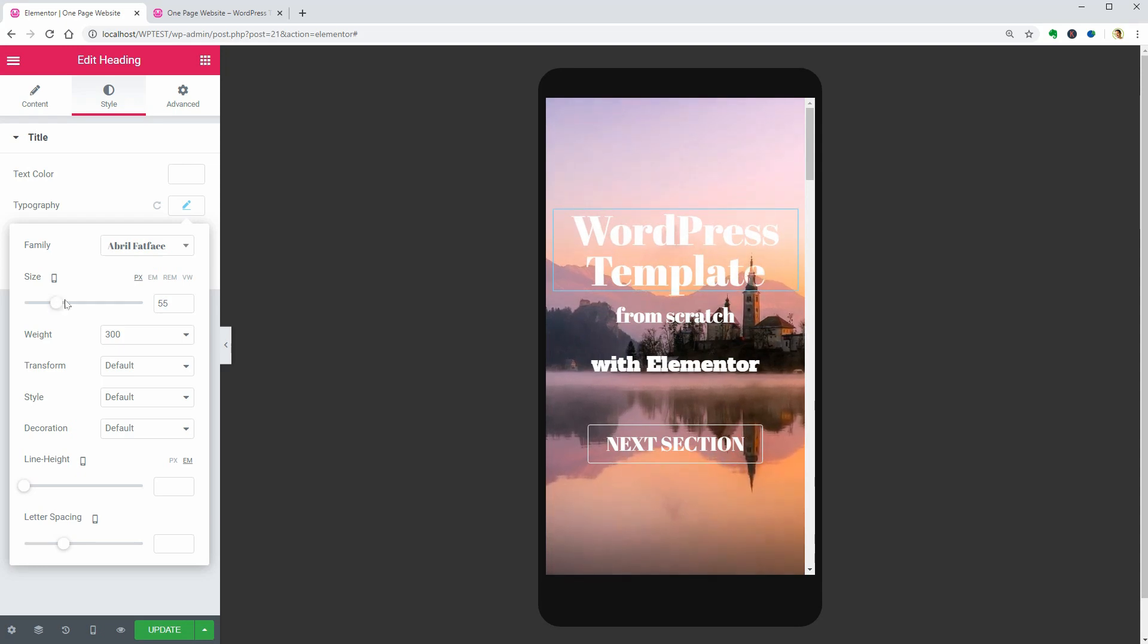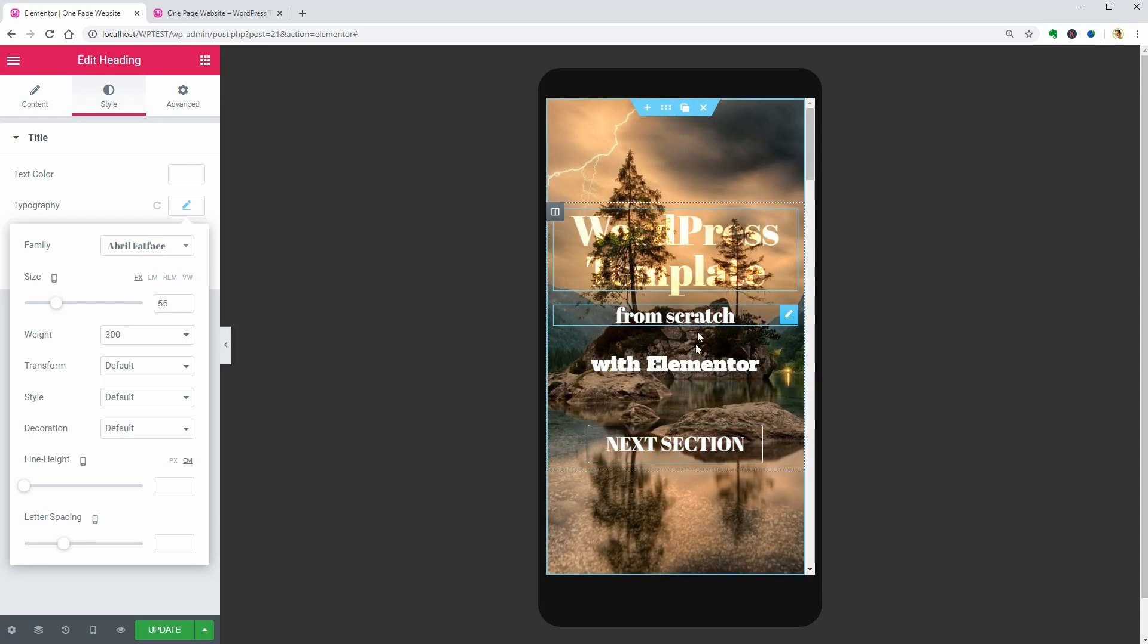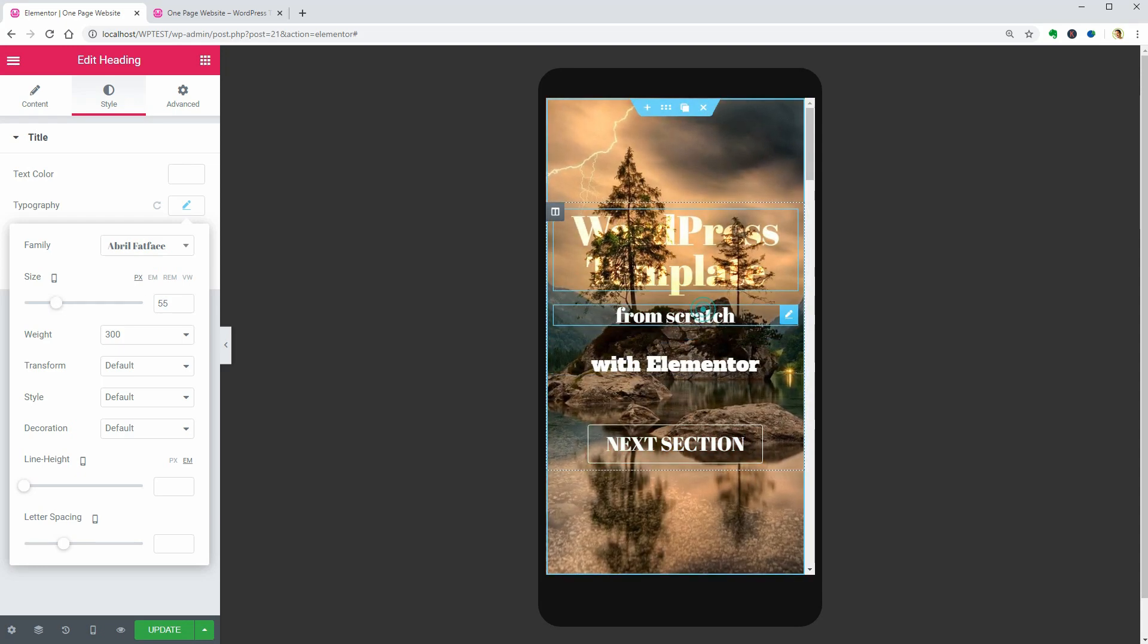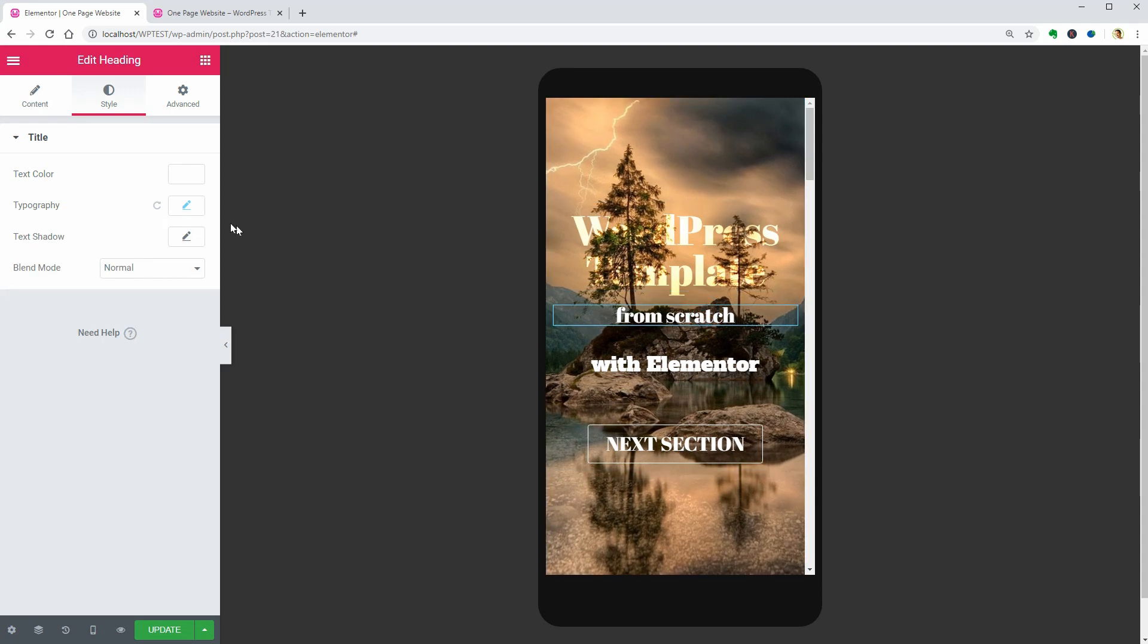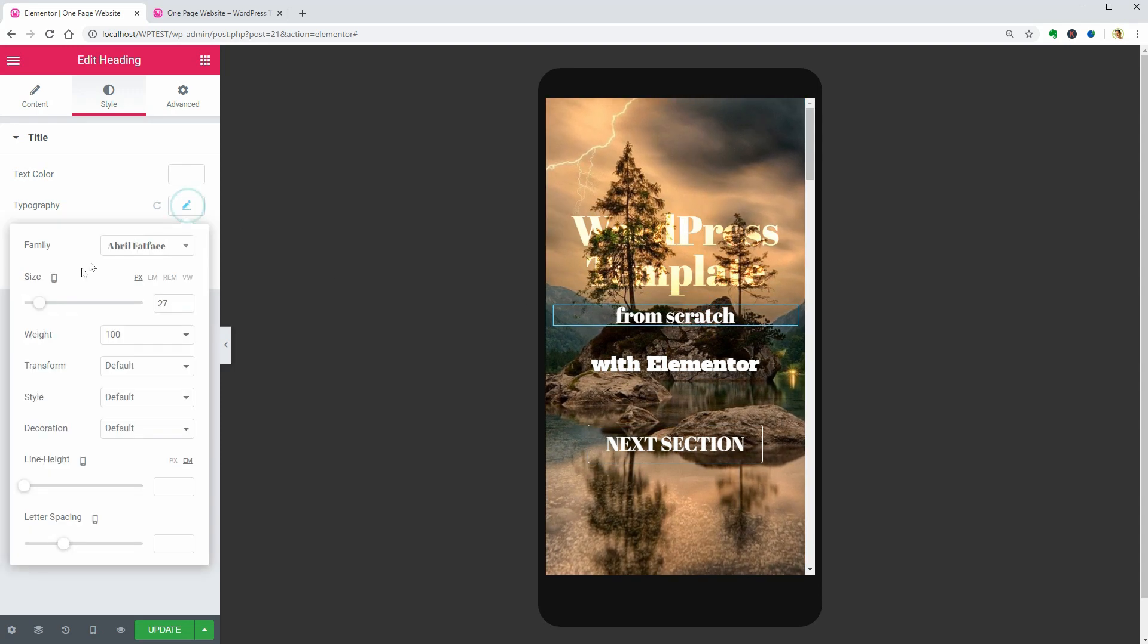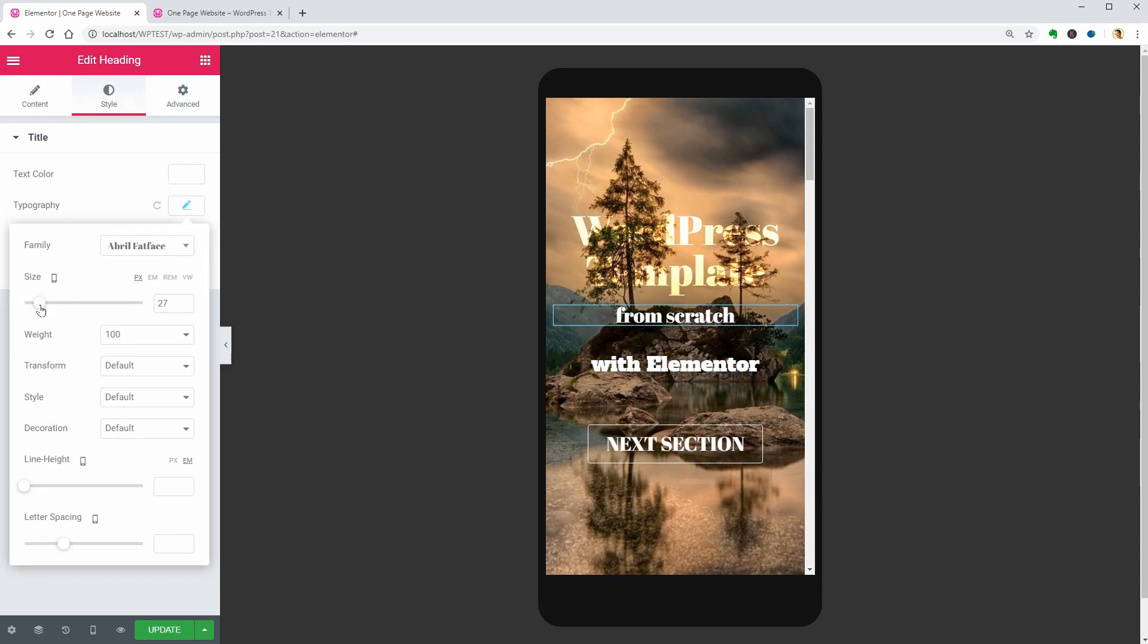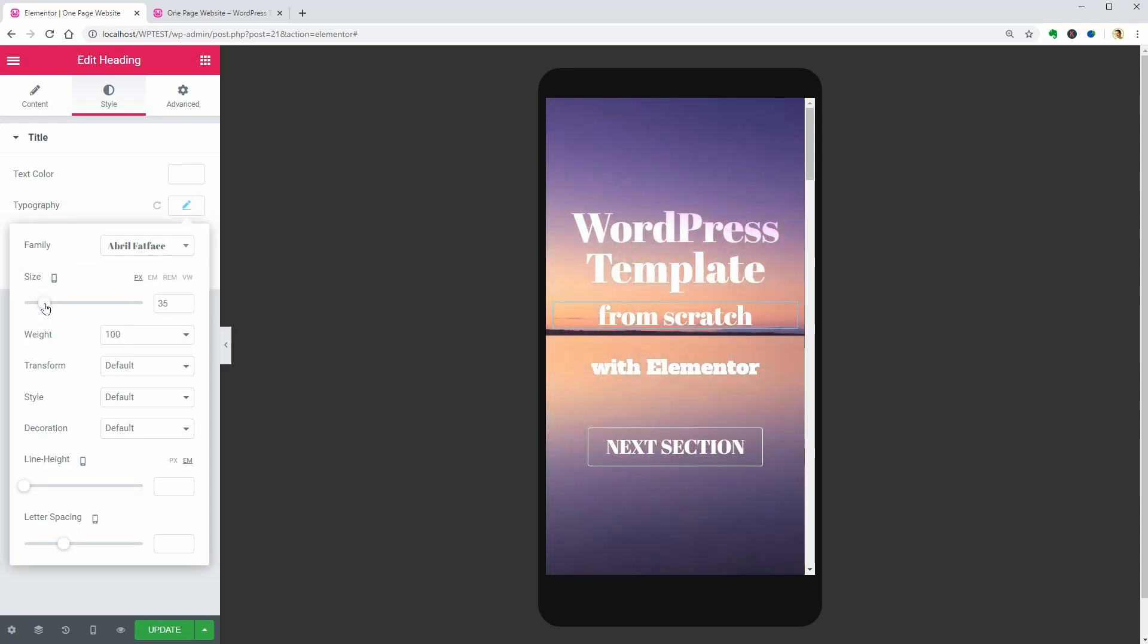Feel free to do some finishing touches before moving on, depending on how much text you have and how many lines.